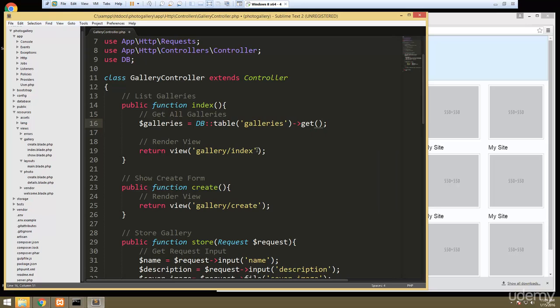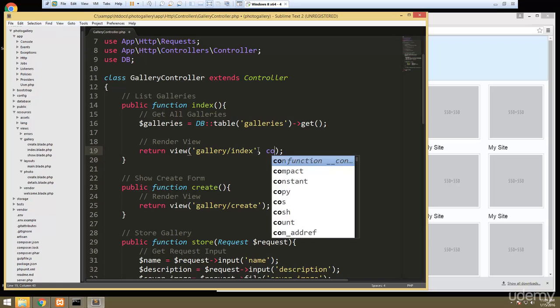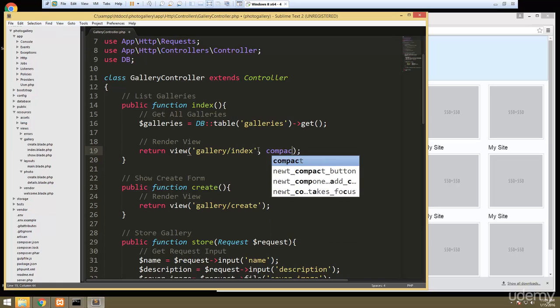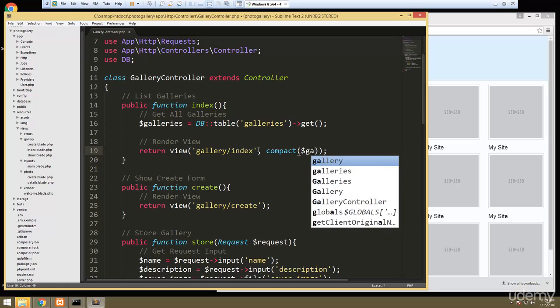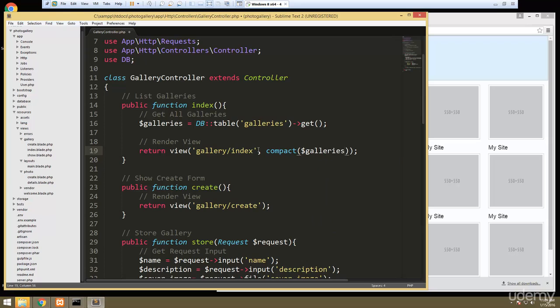Then what we want to do is pass it into our view. We can do that with compact and just pass in that variable. So now we should have access to that inside of our index.